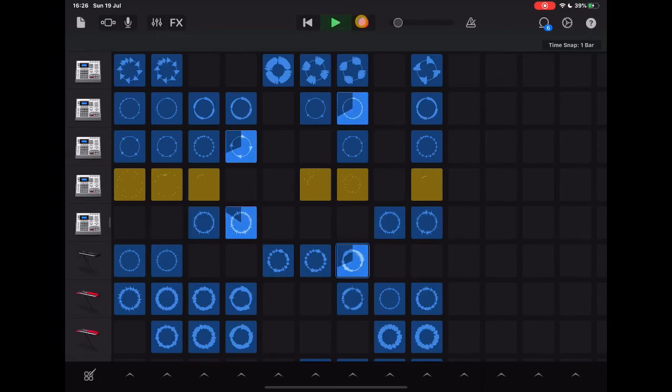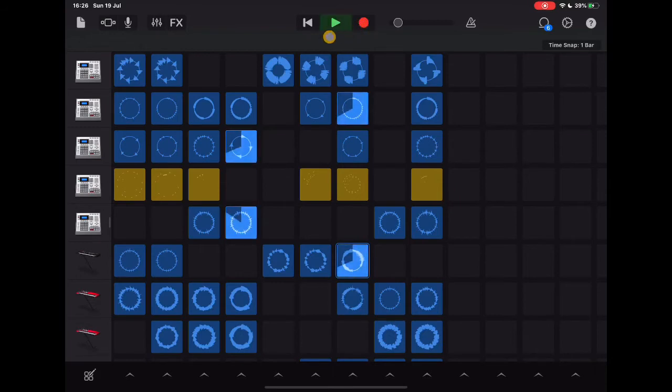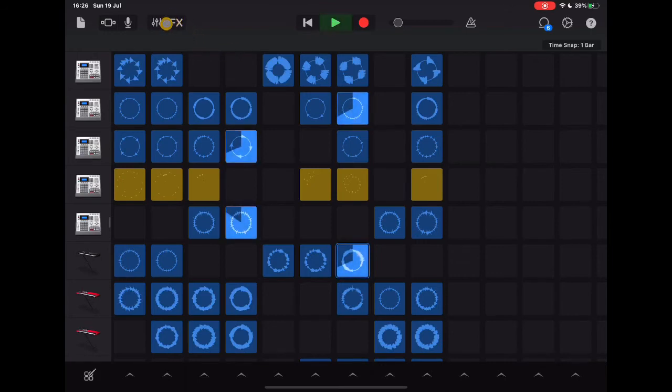Obviously in order to record things we tap on the record button here and once it's recorded we can then start to have a look at those tracks and play around with them in more detail. We'll take a look at the effects and settings in a second.